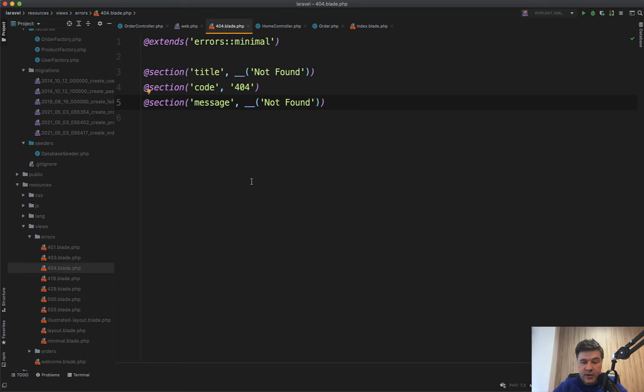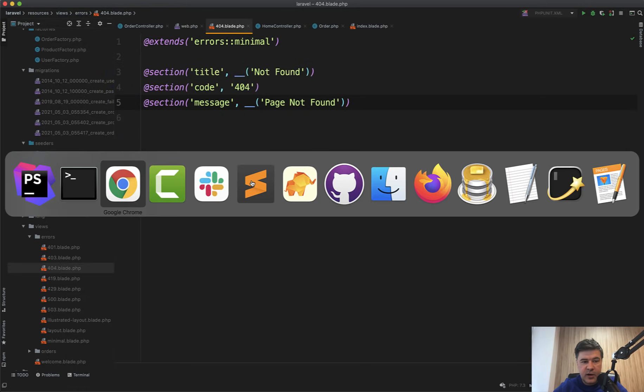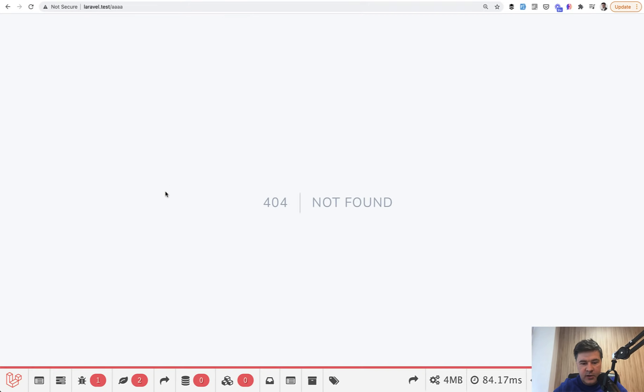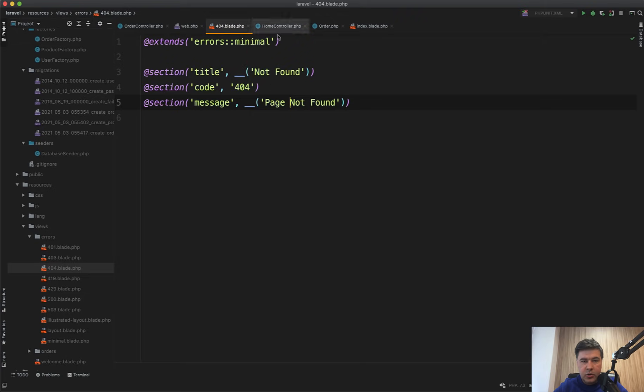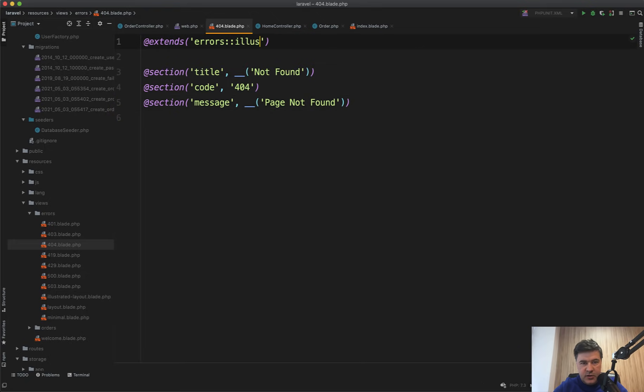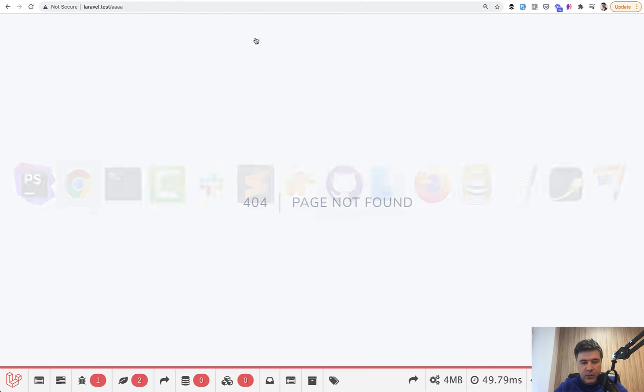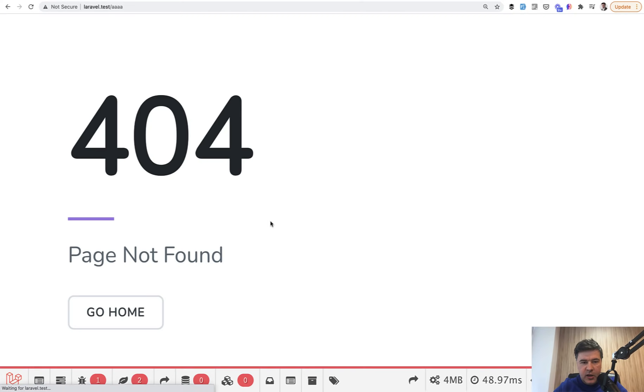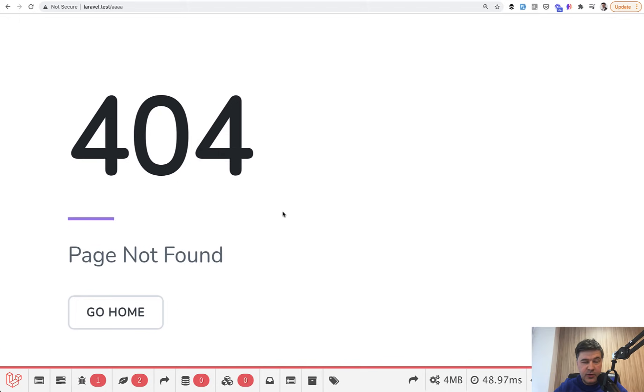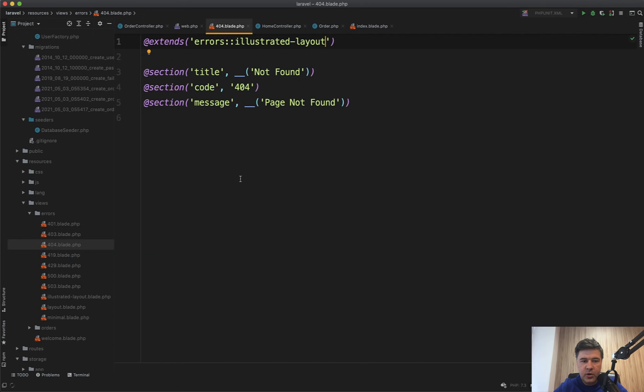So our 404 page is in resources/views/errors/404.blade. And you can customize them directly here now, like page not found. And if we reload that non-existing page, it shows our customized error message. Or you can even choose which file it extends because there's error minimal, error layout or illustrated layout. So let's try illustrated layout. And we refresh and we have a different error page. So there are three designs available for you in default Laravel.